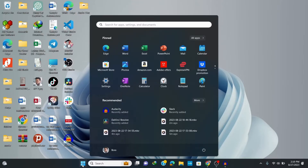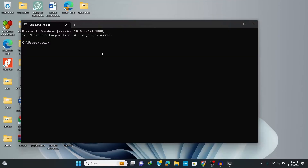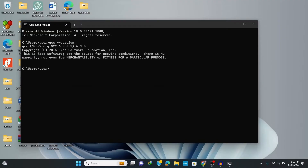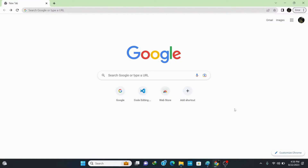Let's verify that our MinGW compiler is correctly installed. Go to the search bar and type 'cmd' to open the command prompt. In the command prompt window, type 'gcc --version' and hit enter. You can see that our compiler is correctly installed.